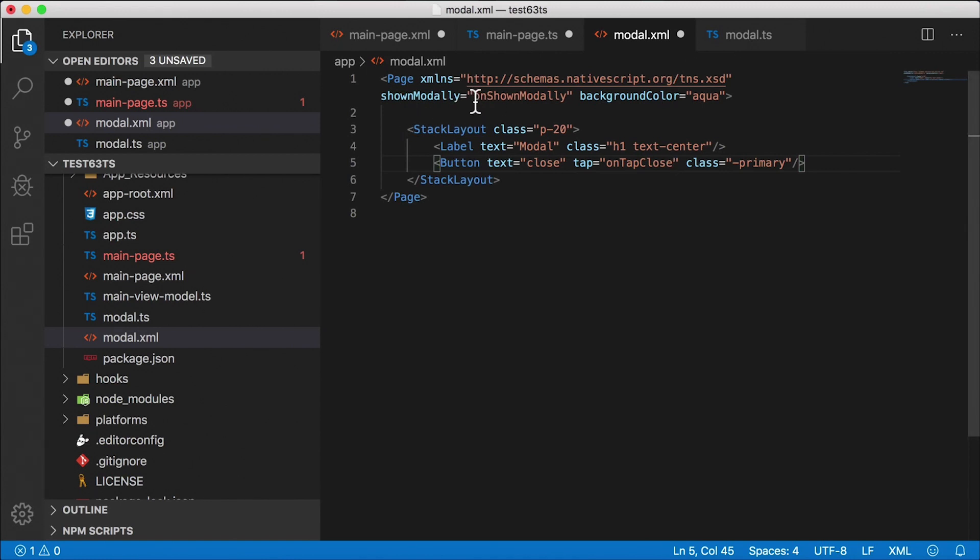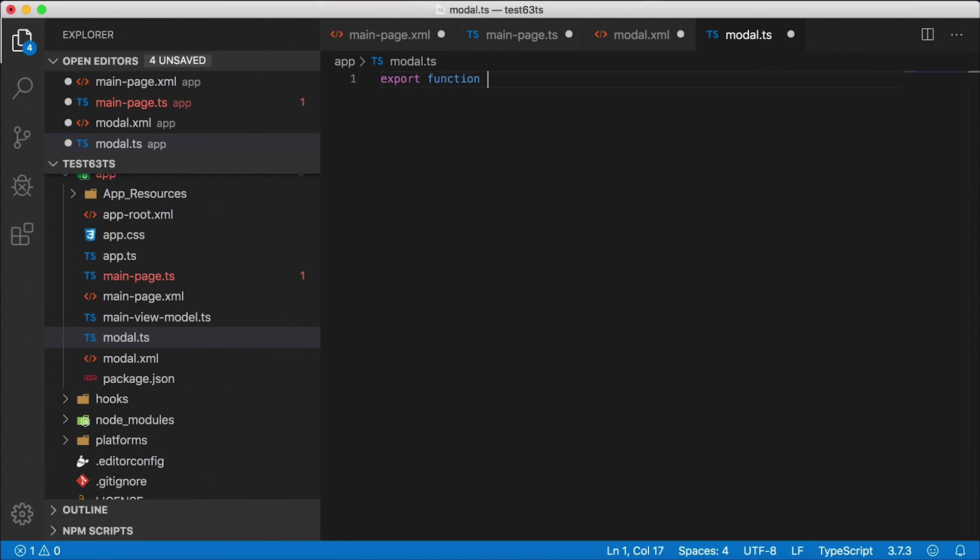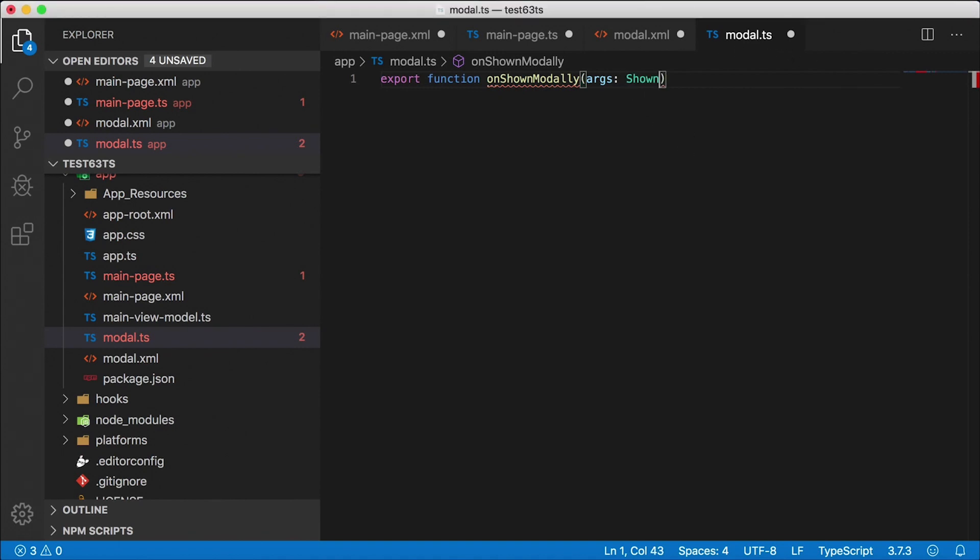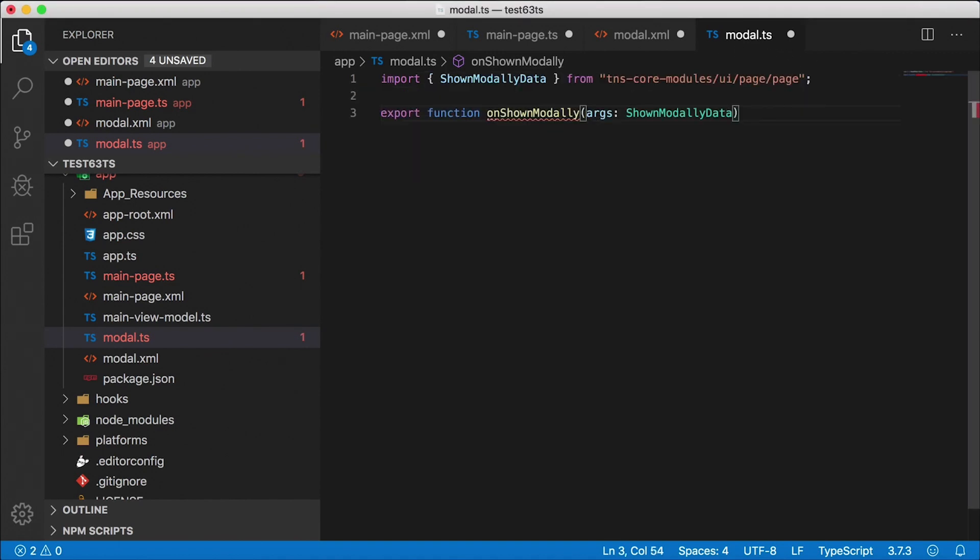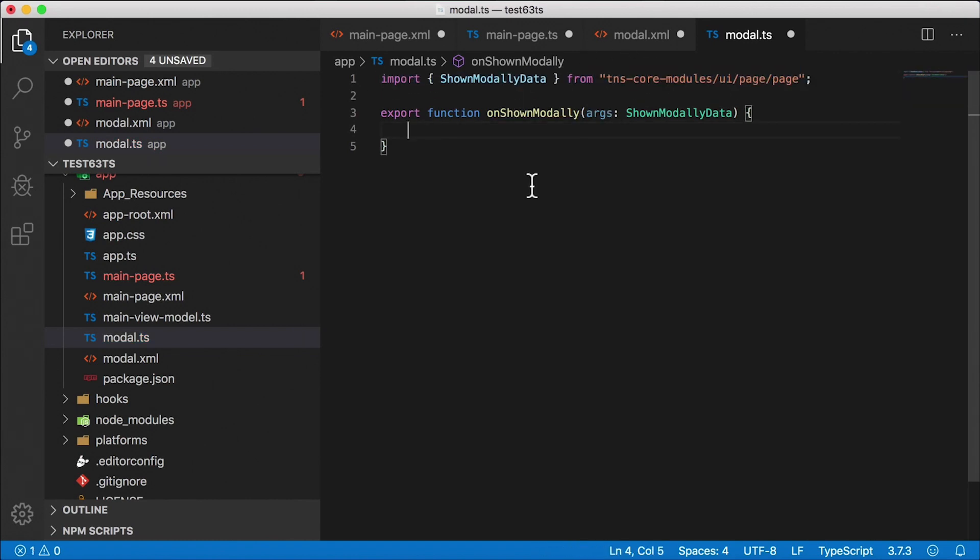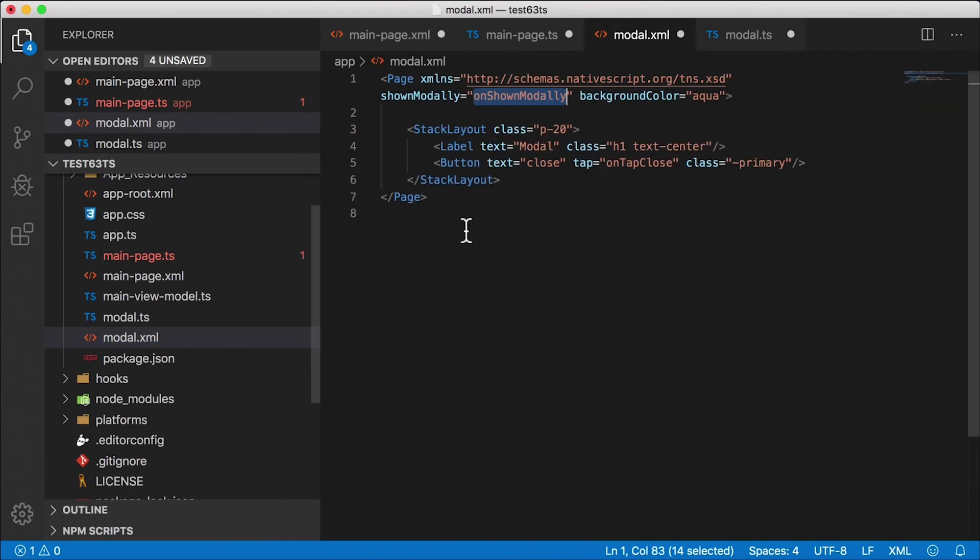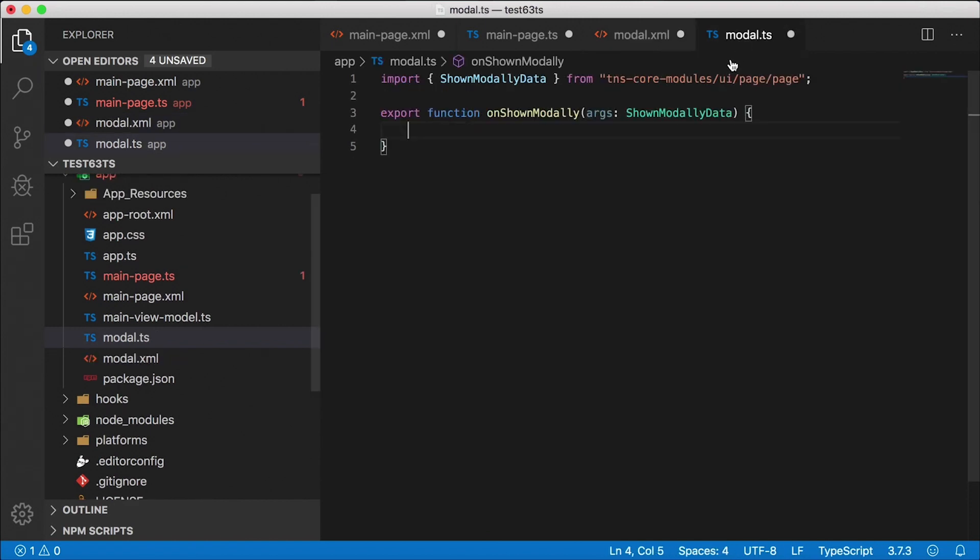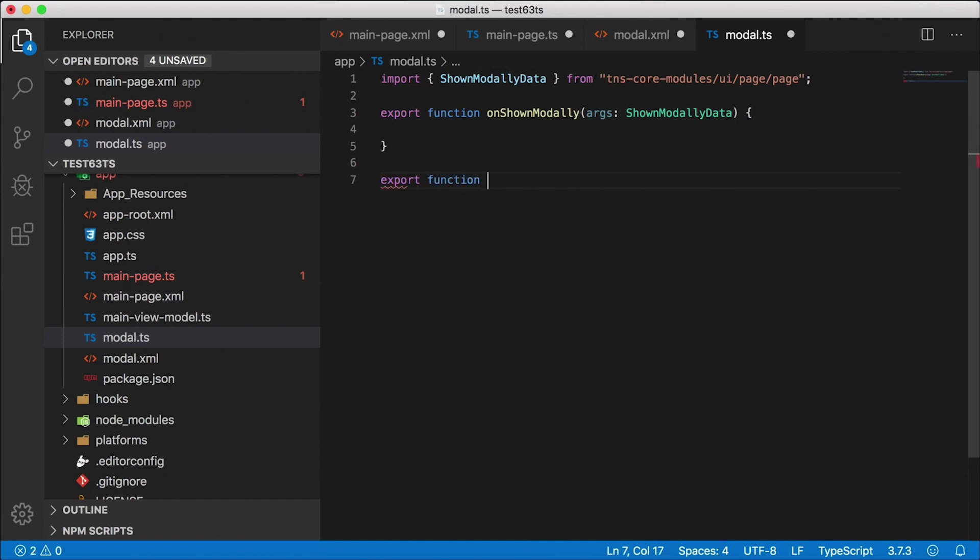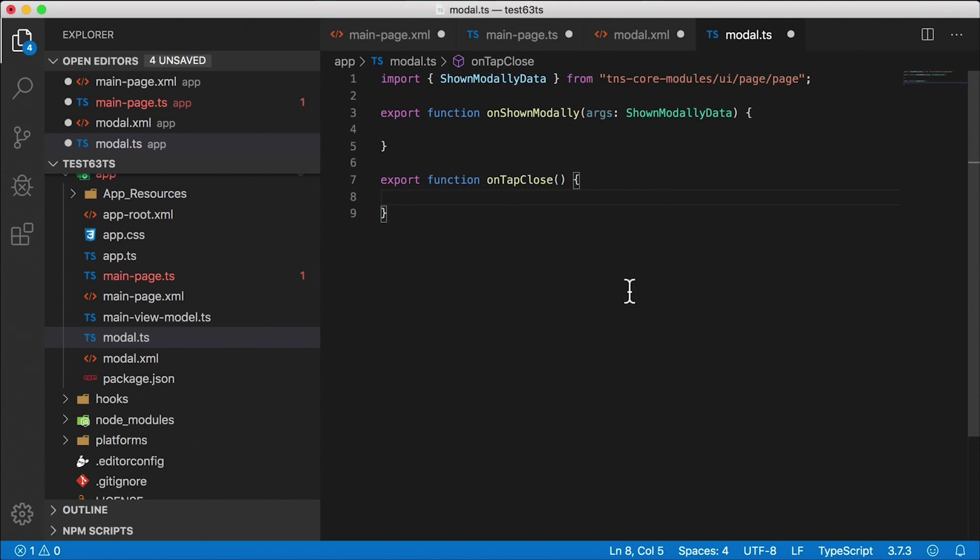Alright, so now we need to go to the modal code behind file and create a few things here. First is the on shown modally function. This is going to handle when that modal dialog is shown. And the type here is going to be special type for modal dialogs shown modally data. So that's going to be imported automatically for me from Visual Studio code. We're going to come back to that in a second. And the second one is going to be on tap close, the second handler here. So export function on tap close, I don't really care about the args, the parameters that are passed in there, you'll see why in a minute.